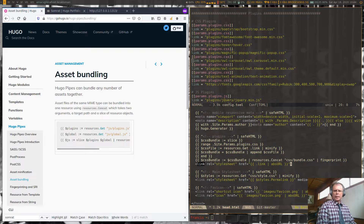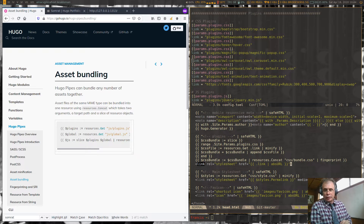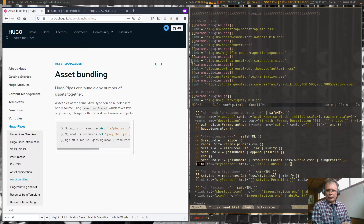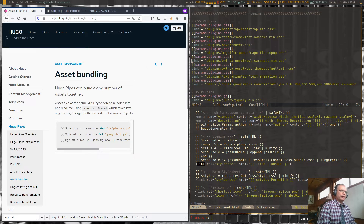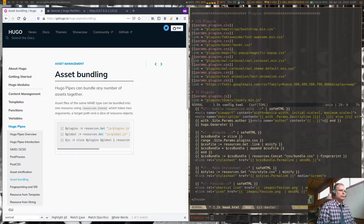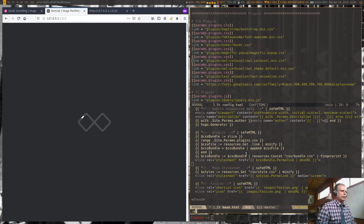Fingerprinting helps avoid cache issues. Each time you compile your site, you'll get a different fingerprint, so visitors won't be served stale cached files. This is especially useful if you're updating CSS library files — the fingerprint changes on every compile. That's another important reason to do this. Finally, we grab the permalink from the CSS bundle to use in the link tag. Let's save this and see what happens.